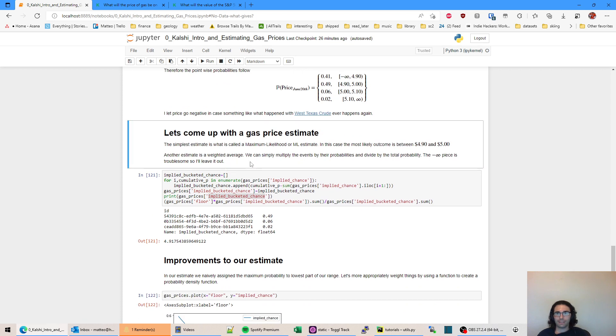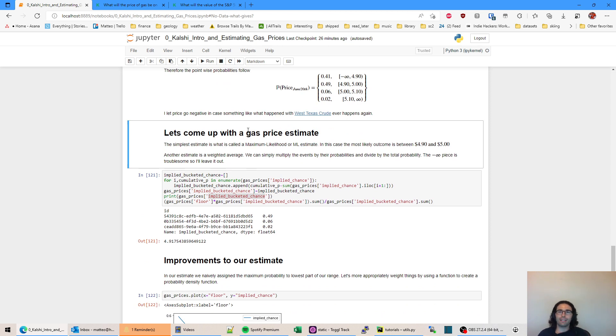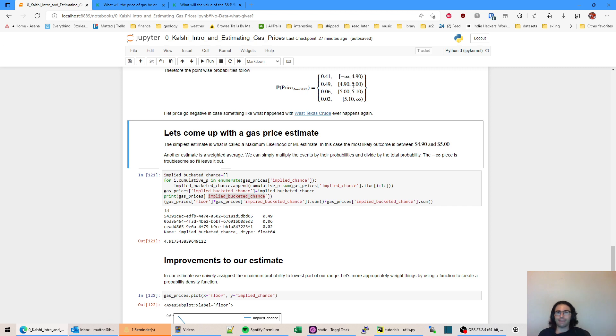Now to come up with an estimate, the simplest thing we could do is just do what's called a maximum likelihood estimate. So you take the most likely probability. That's this 0.49, which shows the value between 4.9 and $5. So that's our maximum likelihood estimate. So we're done. You can say that's probably what it's going to be. If that's good enough for you, you can stop here.